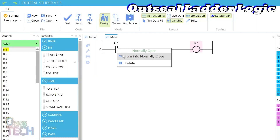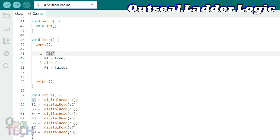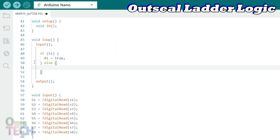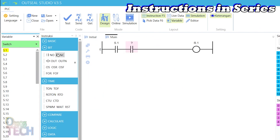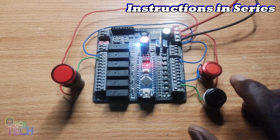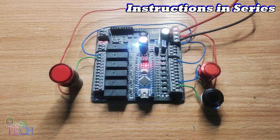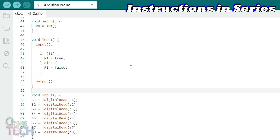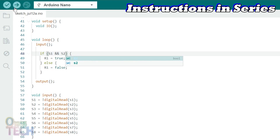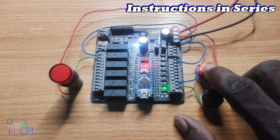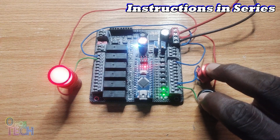A normally closed contact can be represented in the sketch using the exclamation mark before the input variable. An inverted coil is represented by swapping the R1 value to false and the other one to true. In the PLC Studio, having two contacts S1 and S2 in series with a coil is an AND logic representation. The coil is only energized when both contacts are logic 1. In the Arduino sketch, I will first swap back the R1 status and logically AND S1 and S2 using the logical AND operator.